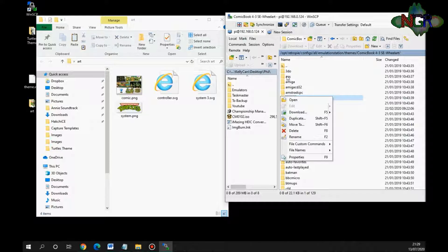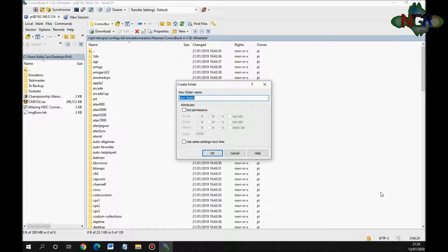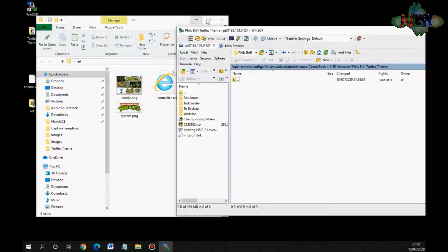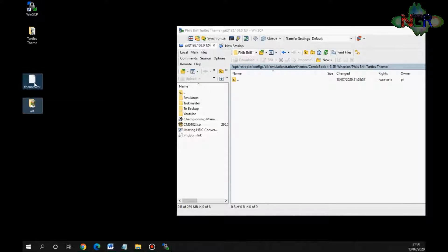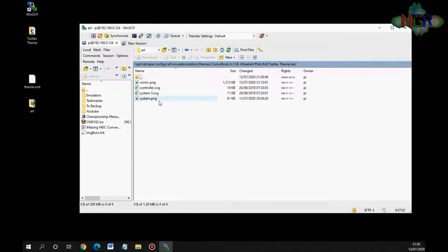To upload the files, go back into WinSCP. We're going to create a folder - right click, new directory, and name it something memorable and relevant. I'm going to call it 'Phil's Brill Turtles Theme'. Click OK and it will appear in the directory. Double click to open it and drag the art folder and theme files into there - that will transfer everything over to the Raspberry Pi. We now have all the files we need on the Raspberry Pi to create our own custom folder.